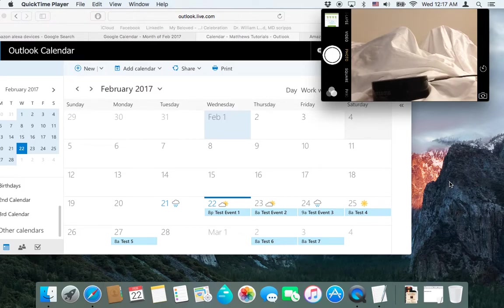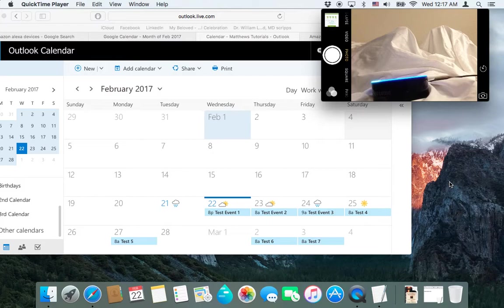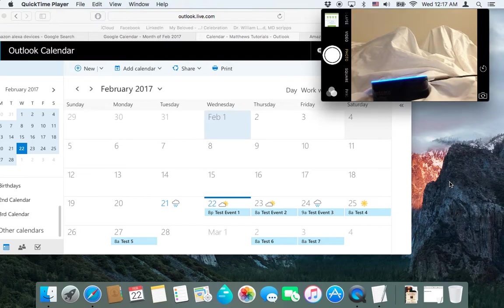Alexa, what's my schedule like today? Today, there is one event remaining. At 8 p.m. there's test event one.